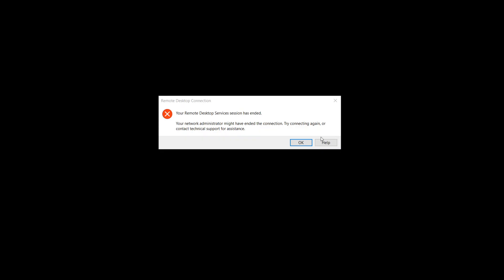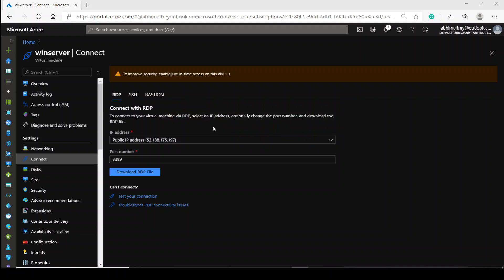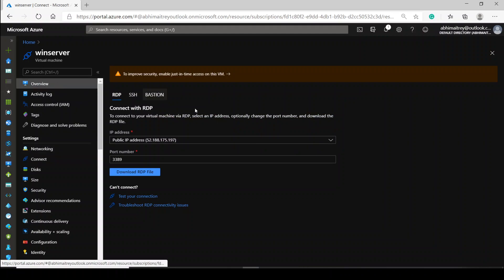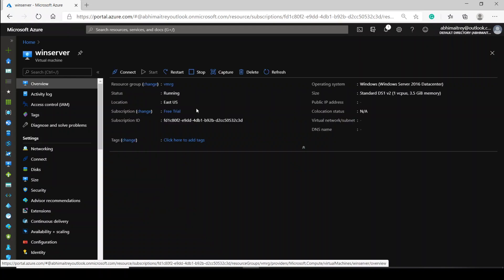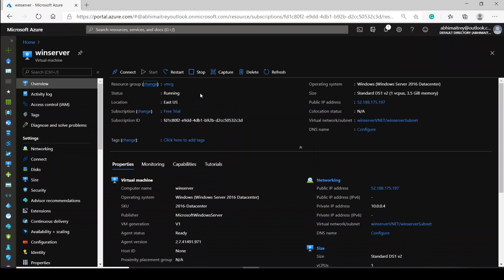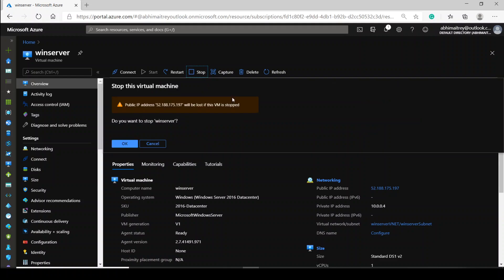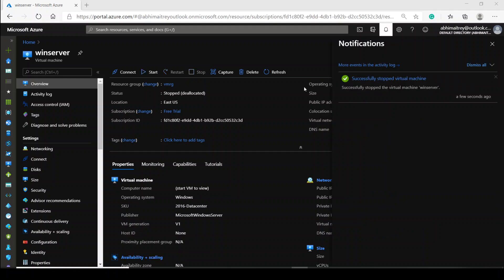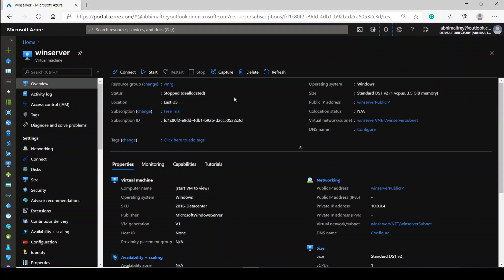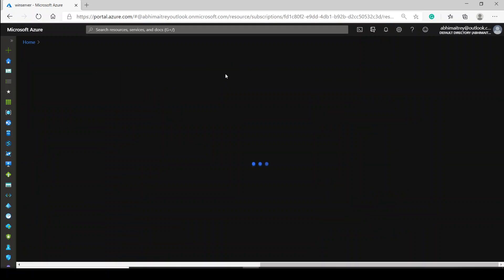Once the utility is successfully done, your remote desktop session will end. Come back to the virtual machine on the portal, go to the Overview section, and stop the virtual machine. That is one step. My virtual machine is successfully stopped. Next step is to click on the 'Capture' button.